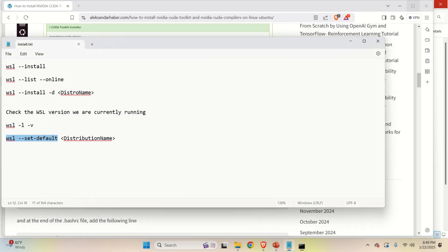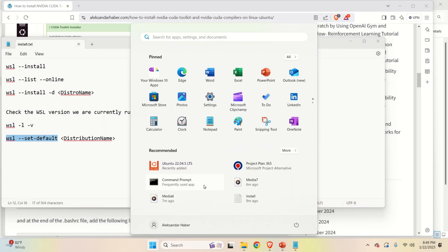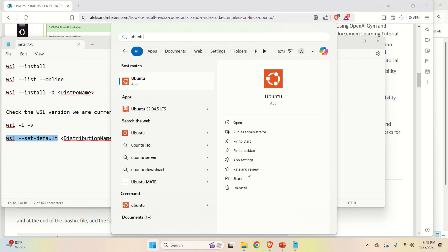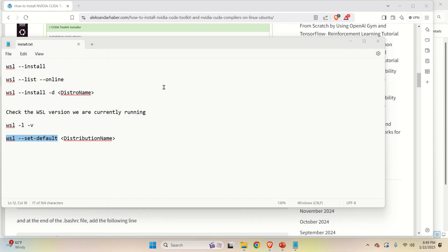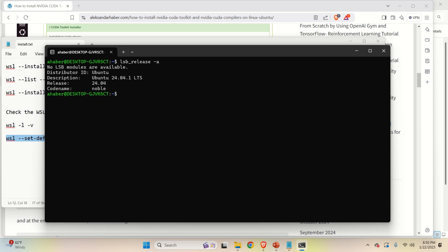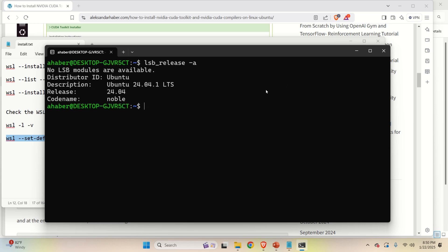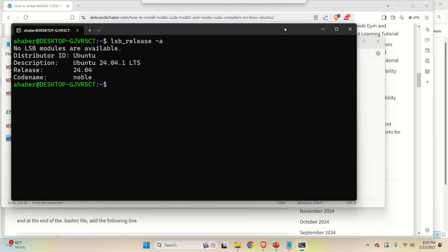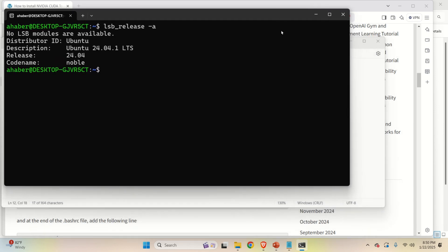And then let's try to start them again. Let's do Ubuntu. Let's click here. This will be now non-default version. Or let's see. Release dash A. No. This is non-default version. However, the default version is Linux Ubuntu 24.04.